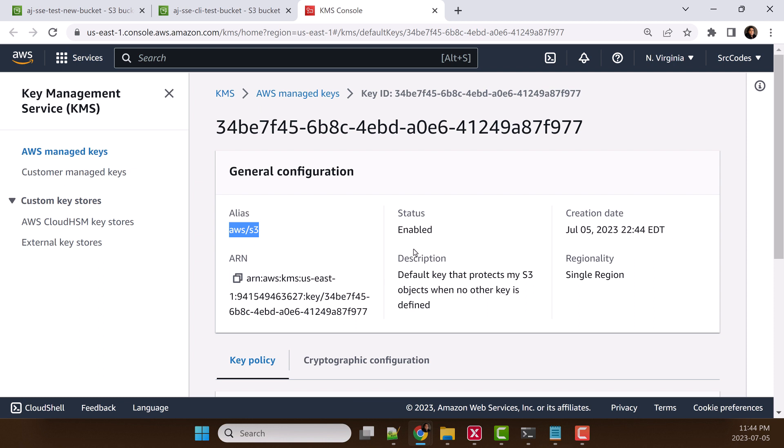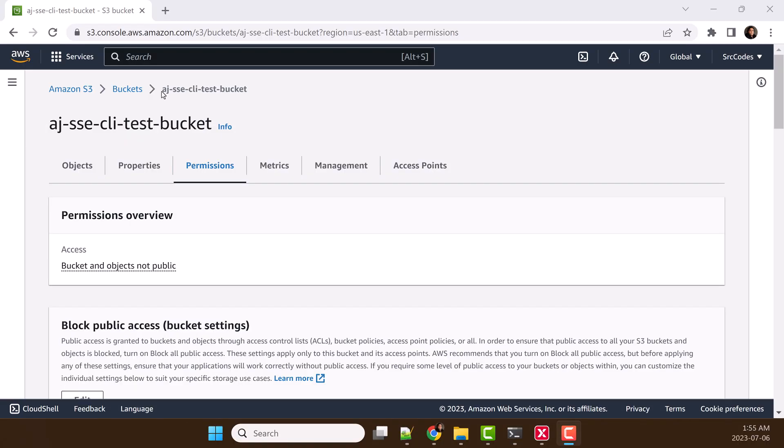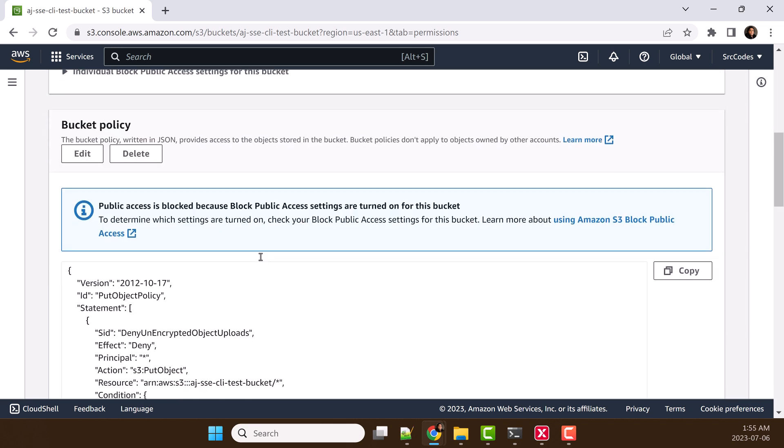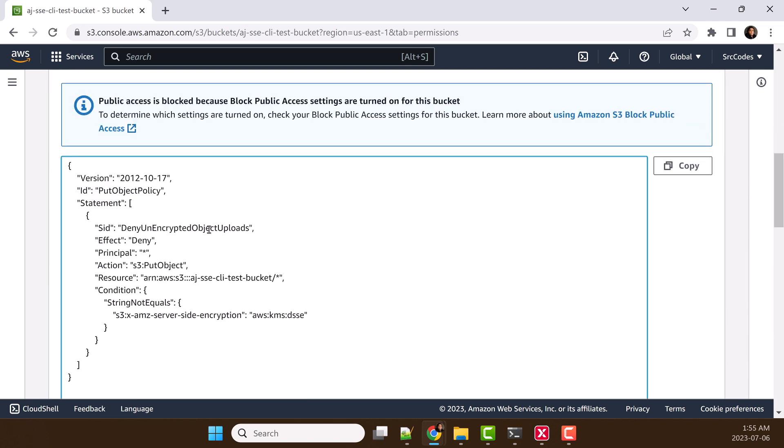In summary, if we pass the encryption type and if we do not pass KMS key ID, then Amazon S3 will use Amazon S3 managed key. If you want to enforce dual-layer encryption for a specific bucket, you can make use of the bucket policy. In the bucket policy, you can deny any S3 PUT object if server-side encryption is not dual-layer server-side encryption.